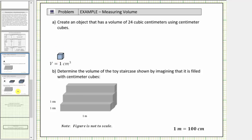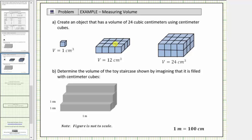Let's build our solid in steps. Let's first use twelve cubes to make a solid that has a volume of twelve cubic centimeters. Notice how we have three rows of four cubes giving us a total volume of twelve cubic centimeters. So if we place another twelve cubes on top of these twelve cubes, we would have a solid that gives us a volume of twenty-four cubic centimeters. The first layer has a volume of twelve cubic centimeters, and so does the second layer, giving us a total volume of twenty-four cubic centimeters.